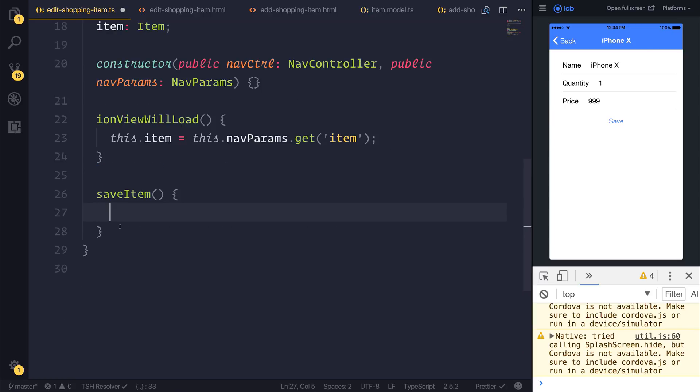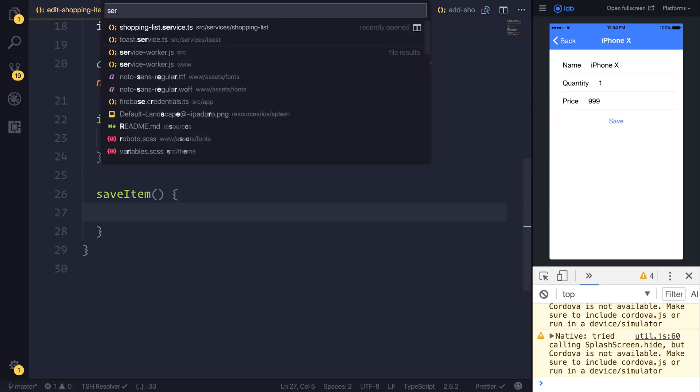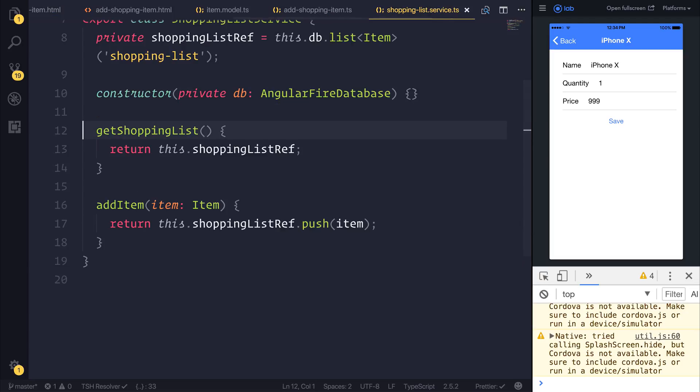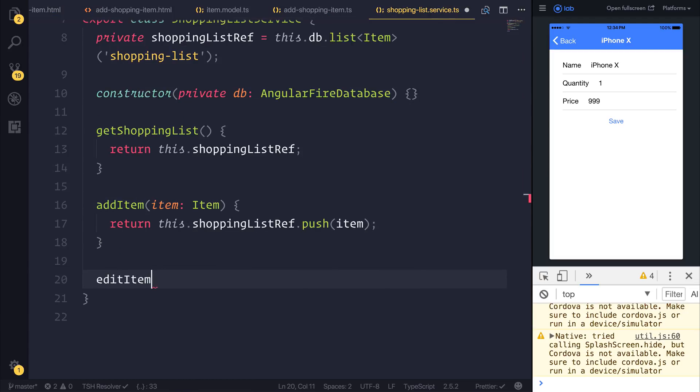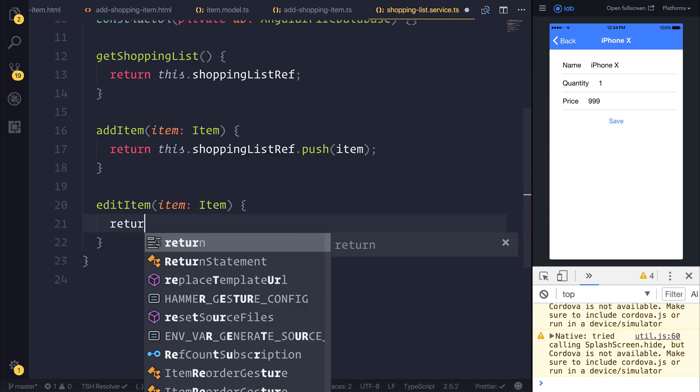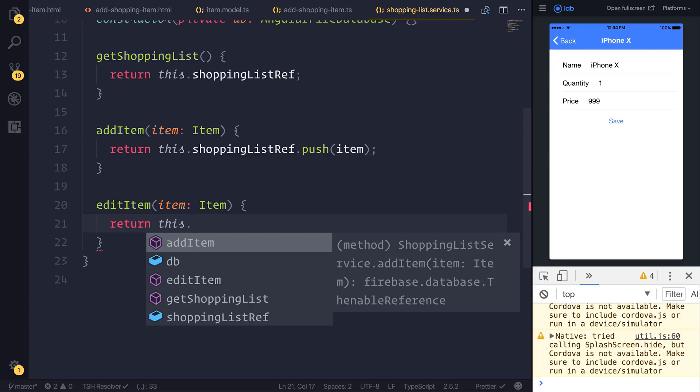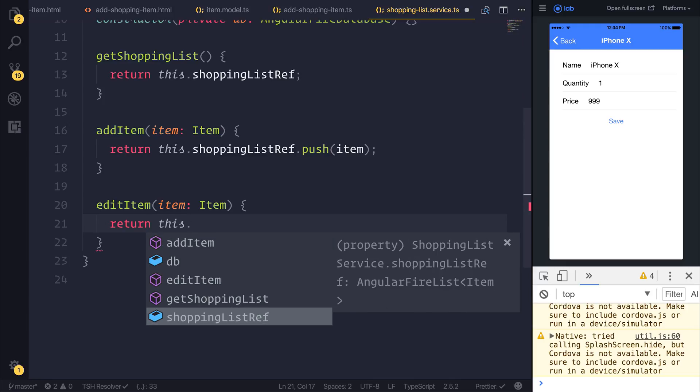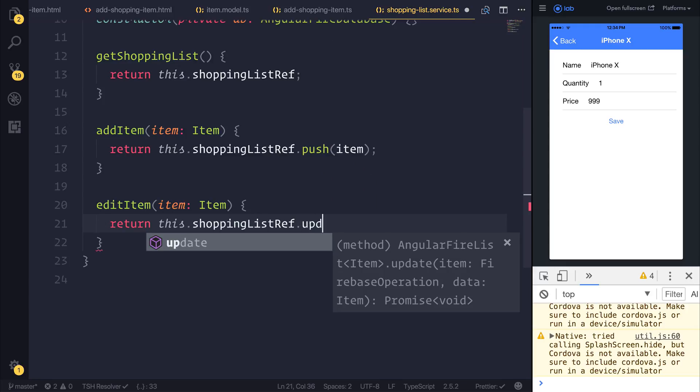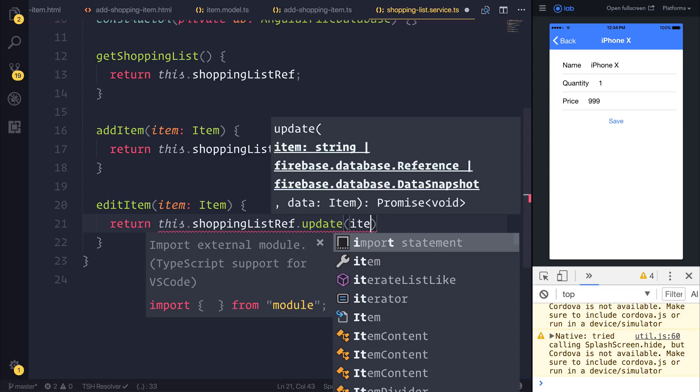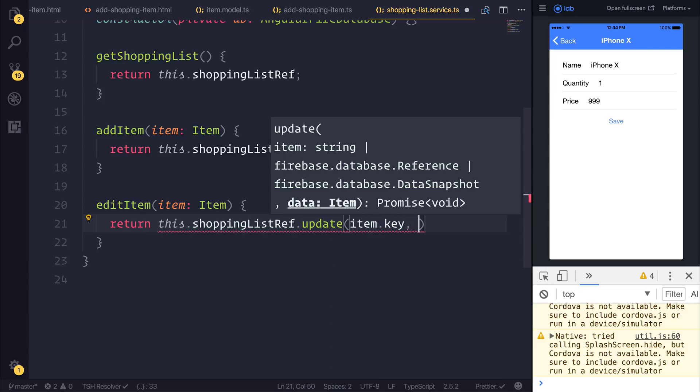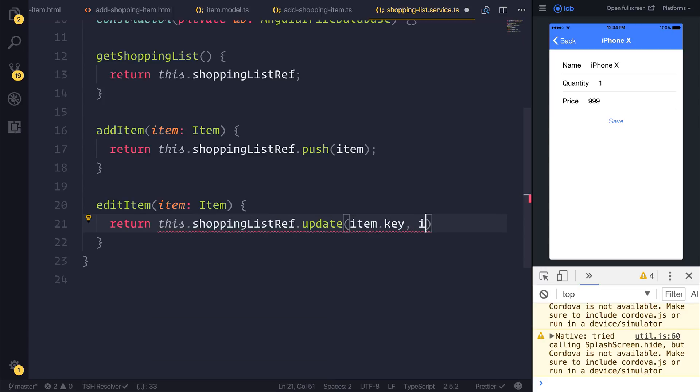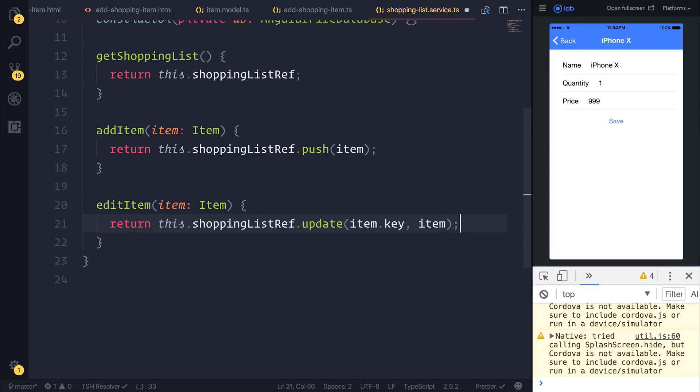So to create this saveItem function I want to head back over to our service and this service will have a function called editItem. We can pass through an item like so and we can perform an update by saying return this.shoppingListReference.update by using the item.key and then passing through the item. So what this does is it updates the item that we've selected based on the key.